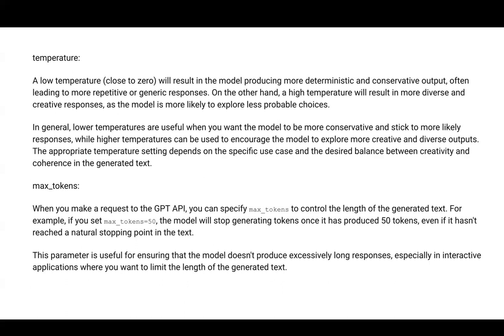The disadvantage of low temperature is responses get repetitive. A higher temperature gives more freedom and flexibility to the model, but it might not be 100% correct. Choose somewhere in between - five or six is the ideal temperature value.